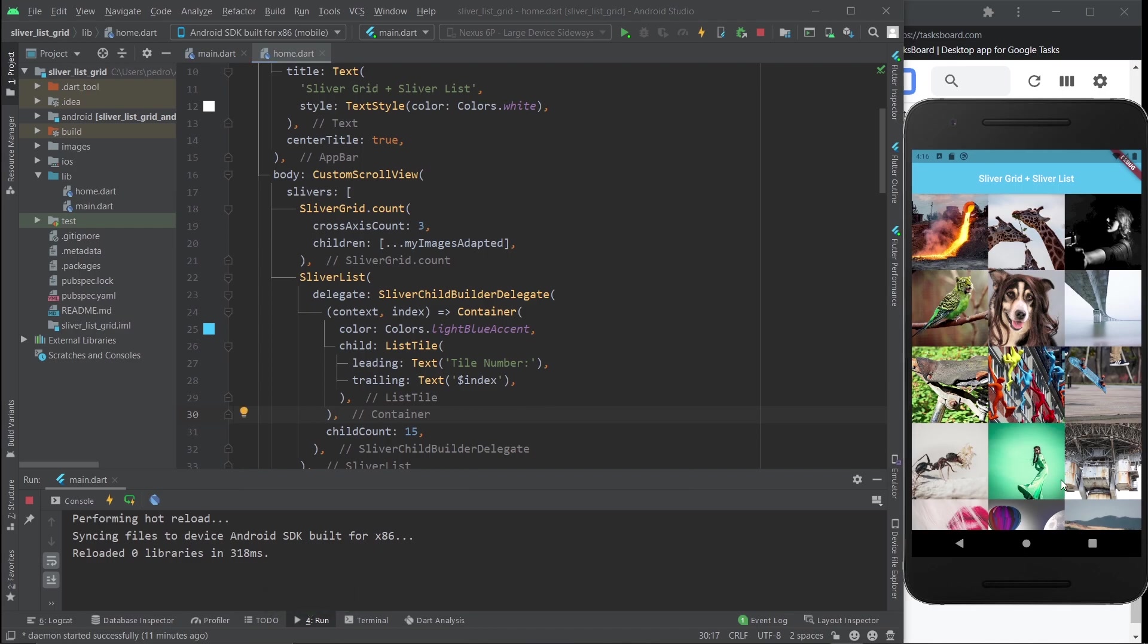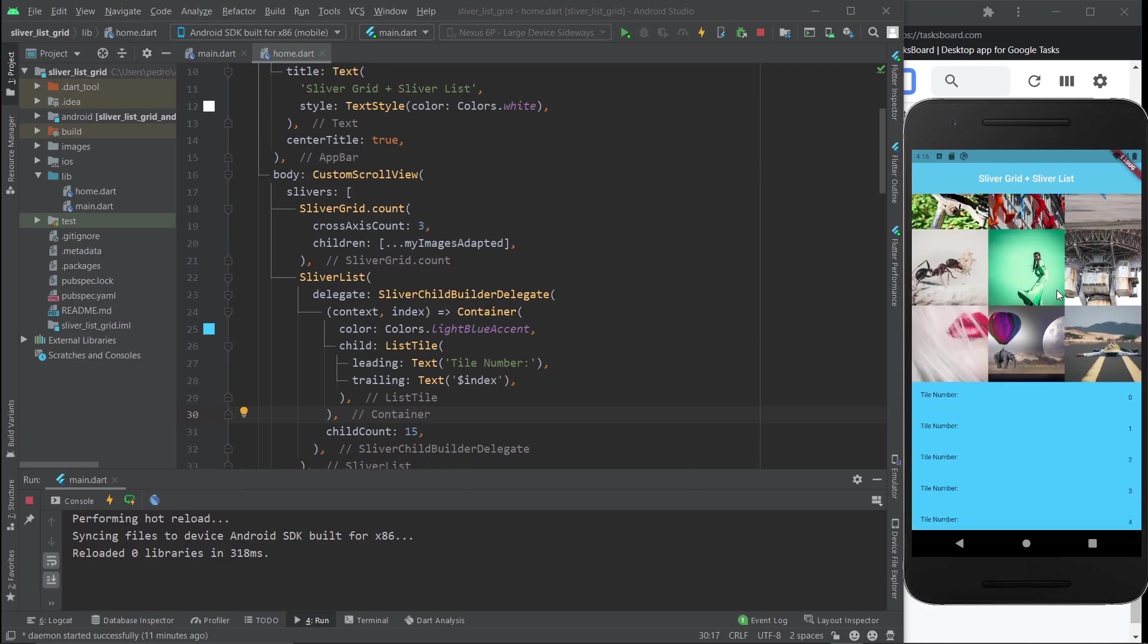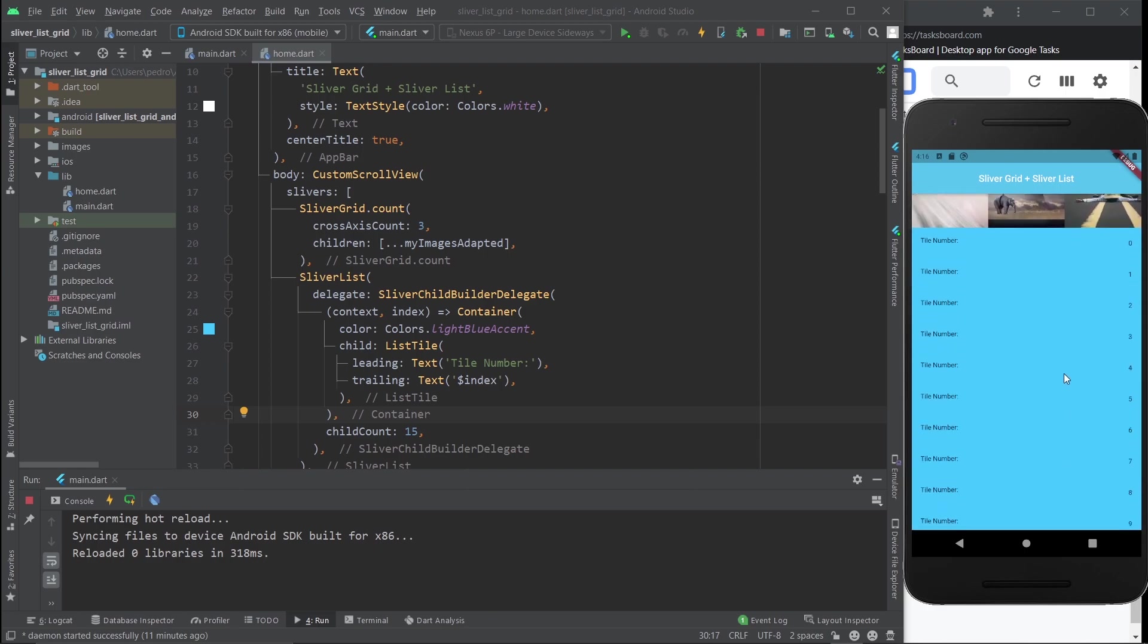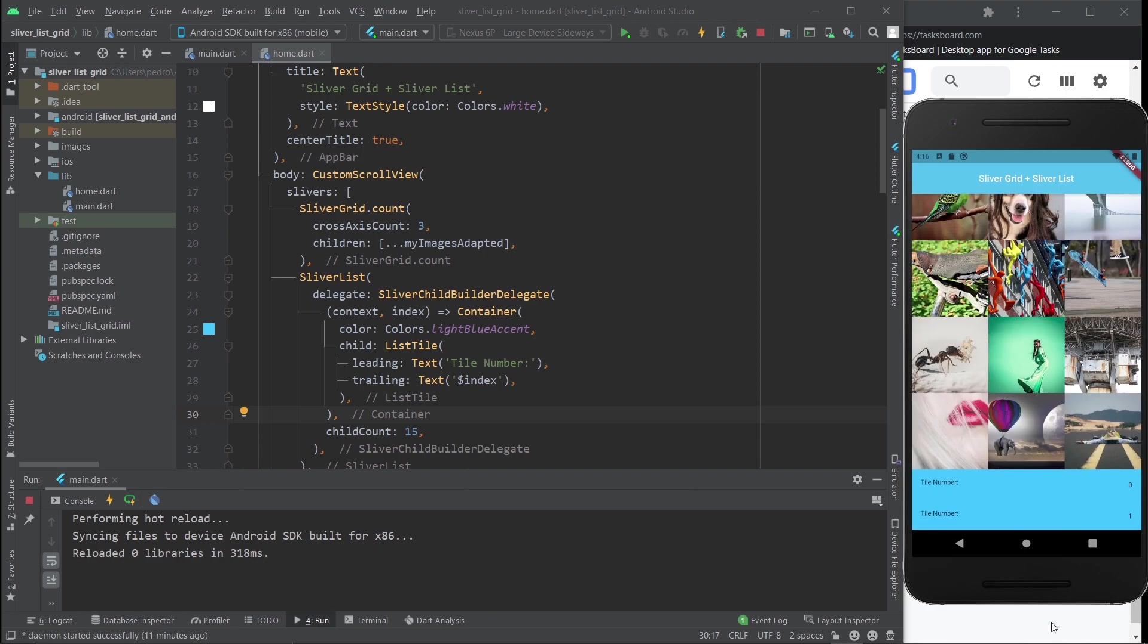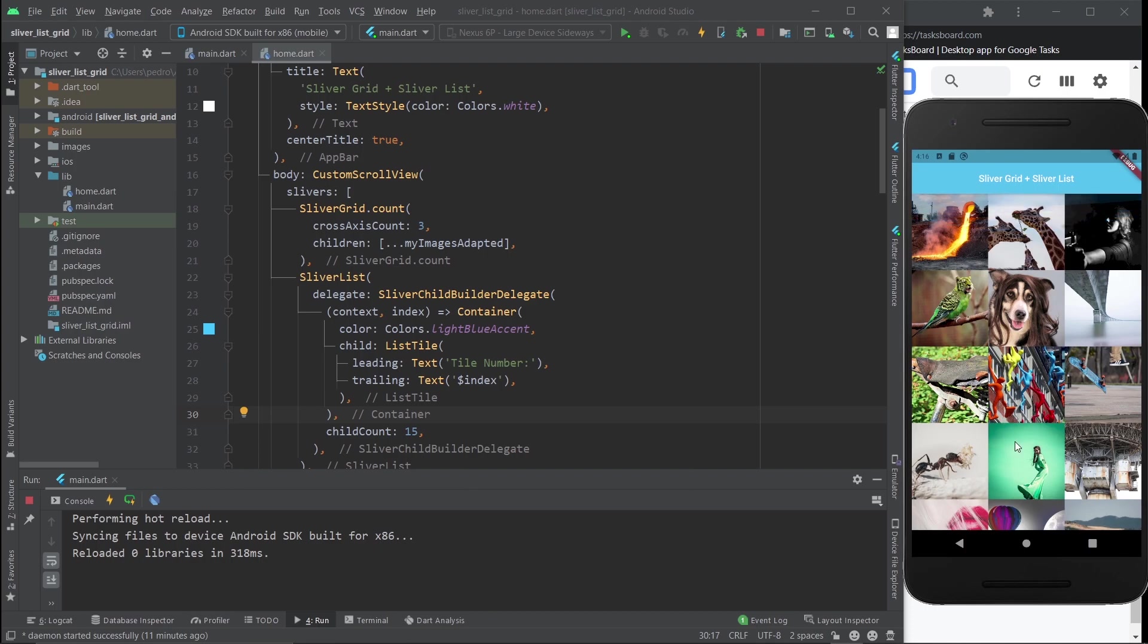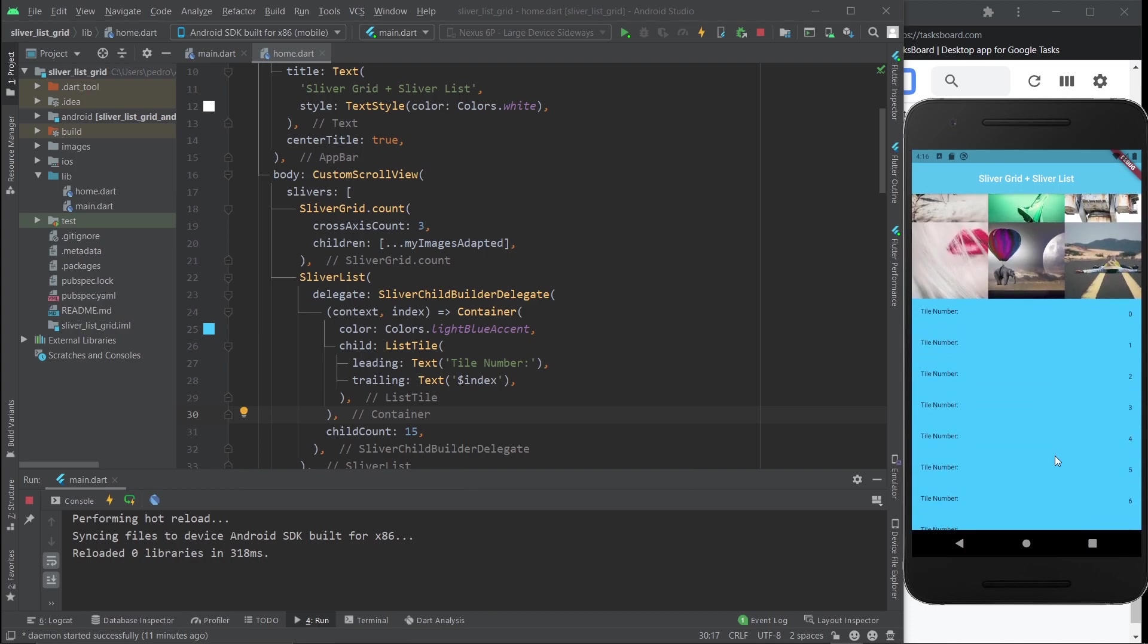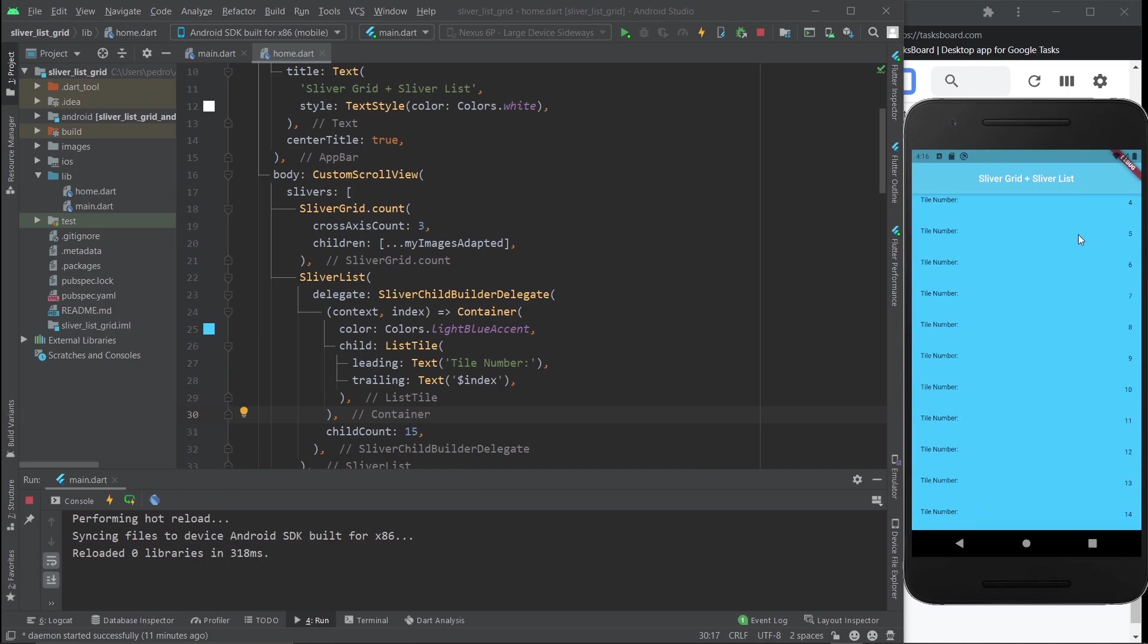They're both together. You scroll along with both of them instead of them having different types of scroll. Just in case you're confused about this, let me do this again. Hit save.